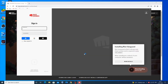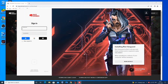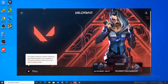Once the installation is complete, you need to sign in to Riot Games using the username and password you created just before. After signing in to your Riot account, you'll have the Valorant icon on your desktop.